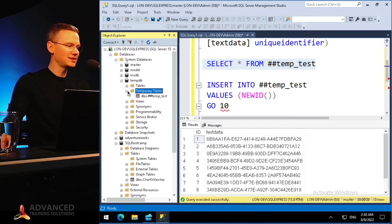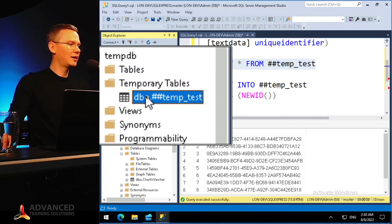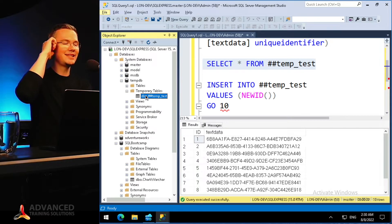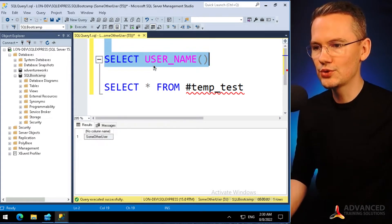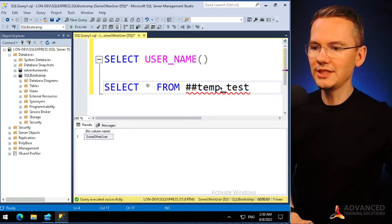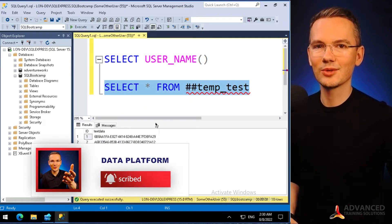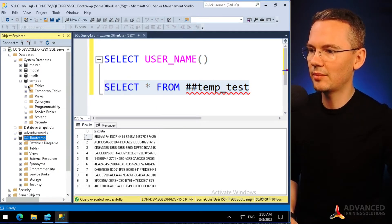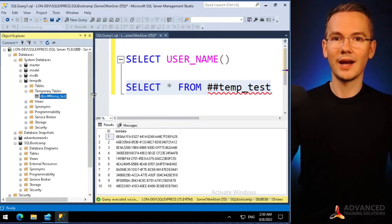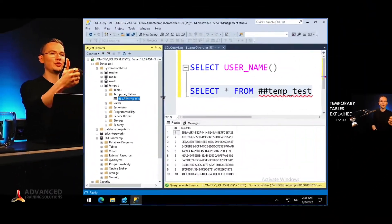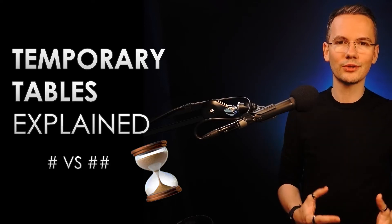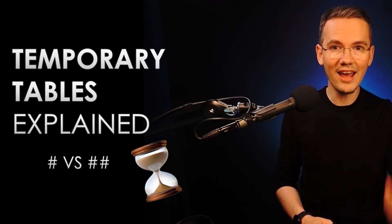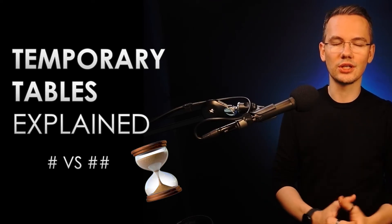If I refresh my temporary tables, I can see the '##temp_test' table — and notice there are no underscores and no appended ID, because any other user can also see it. Let me prove it by executing the username function as another user — tadam — I can now read the data from the '##temp_test' table as long as I'm connected to the same server, because in tempdb I will see the global temporary table. So the global temporary table is available to every single person connected to that server, regardless of which database they're working in.